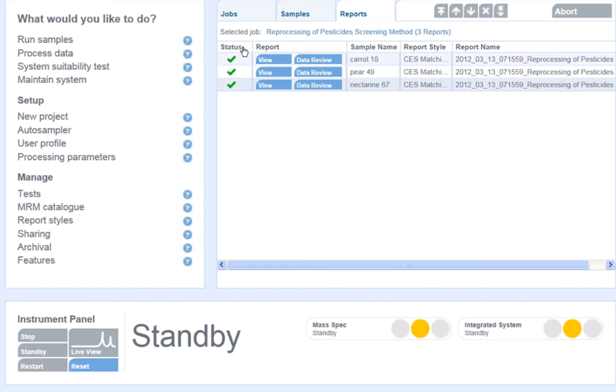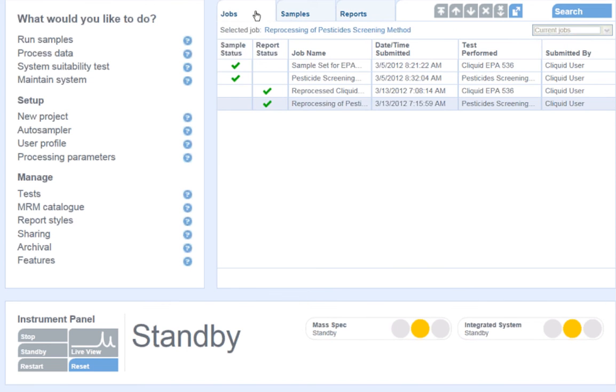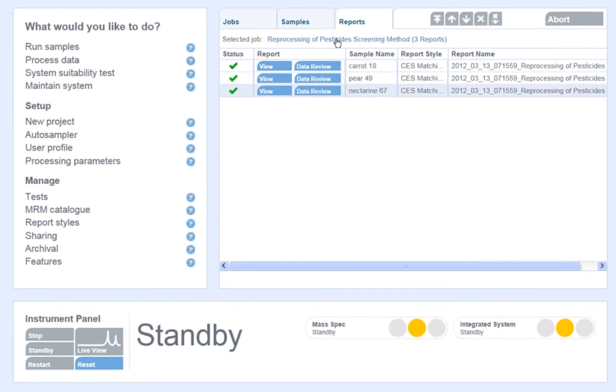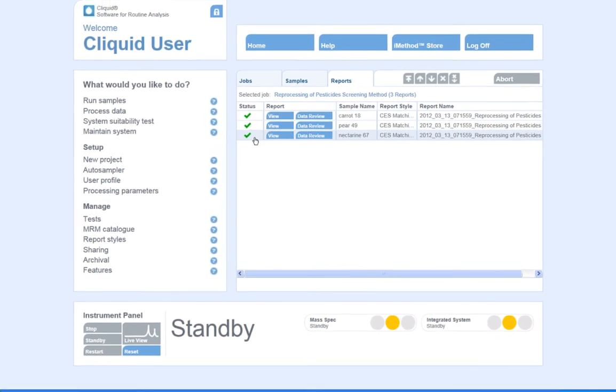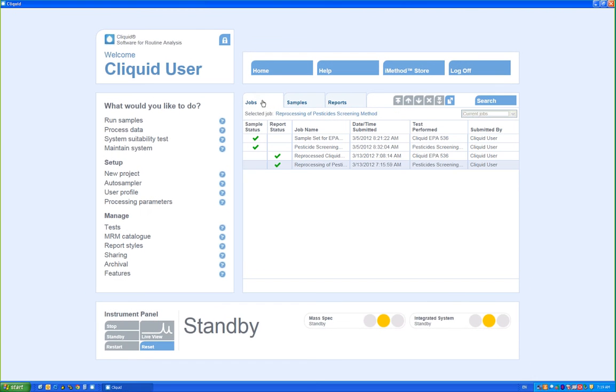At the end of all of my report generation, each of my samples has a green check mark. And if I go to the home screen, my job will also have a green check mark next to its name, indicating that all the data processing has been complete.